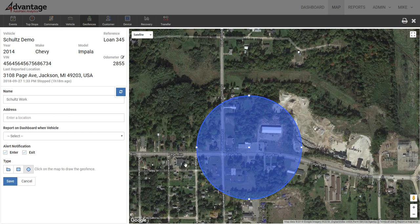Once it leaves this location, it's going to notify you that this vehicle just left. It gives your repossession agent or your collector a time to contact the right person to go pick up this vehicle.